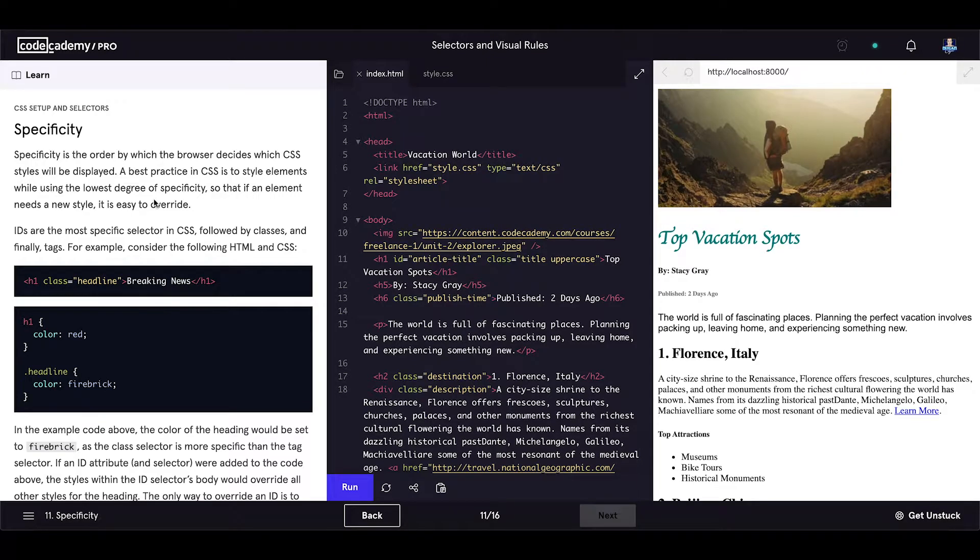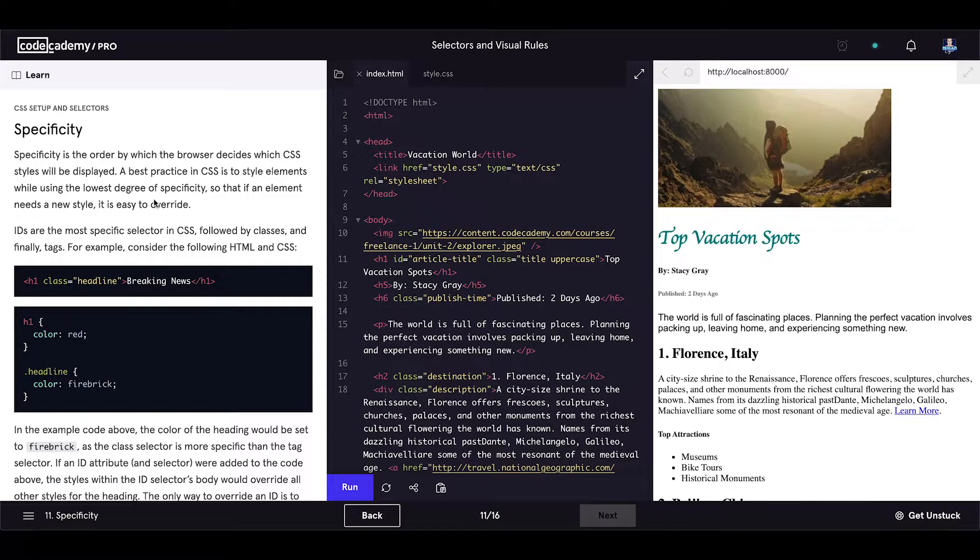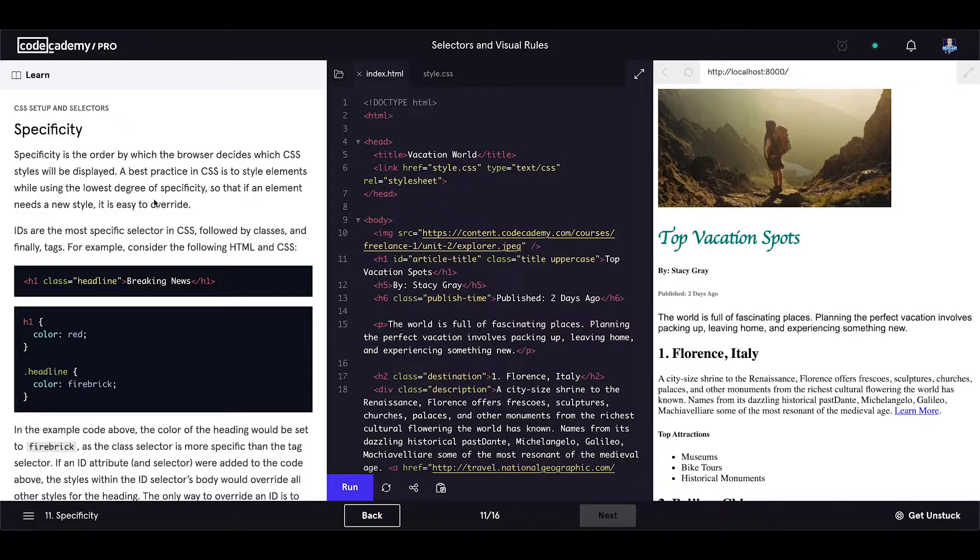In this exercise, we will learn about CSS specificity and this is very important to know when you are dealing with CSS, so pay attention to this one.